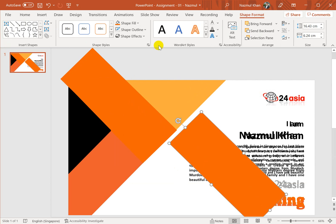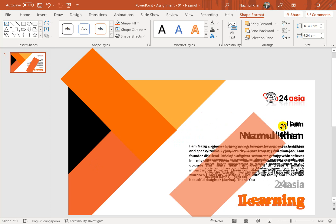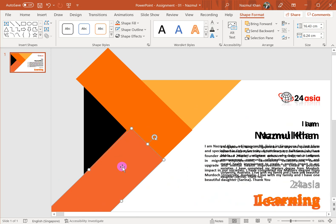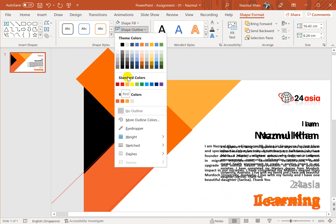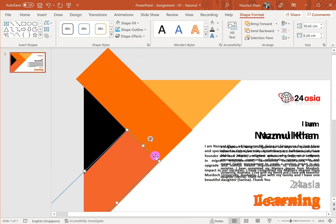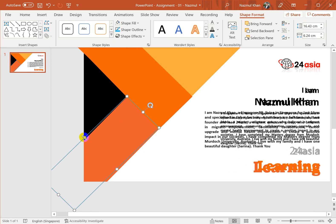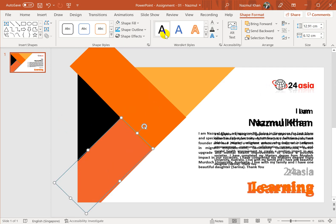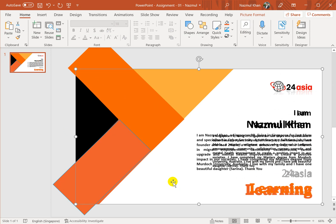I press Ctrl+D to duplicate the rectangle. For this duplicate I use the eyedropper to choose the matching color. Now I can rotate it into position. I remove the outline color and choose a different color temporarily so I can see whether everything is correct. I can rotate and resize it as needed, then fill it with the correct color using the fill color option. It's almost done, so I remove the existing picture banner.